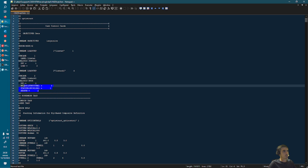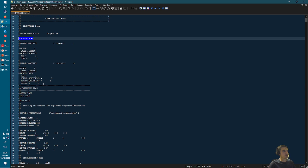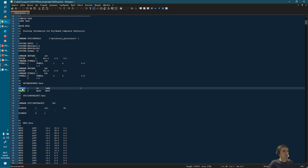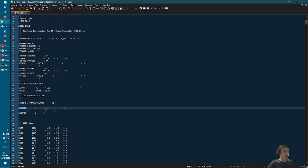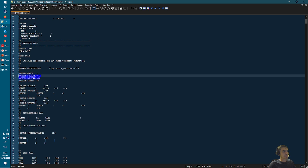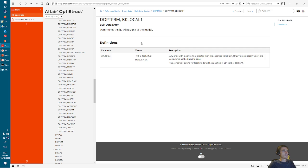We have one linear statics subcase and one linear buckling subcase, and of course the references to the objective and to the constraints. You can see the design variables, the design variable property relationships, the responses — again, typical — and then we see the constraints. We have two values here, which are two lower bounds: one for local buckling and one for global buckling. The important part is these two parameters that we have here. I'll show you in the documentation what they represent.